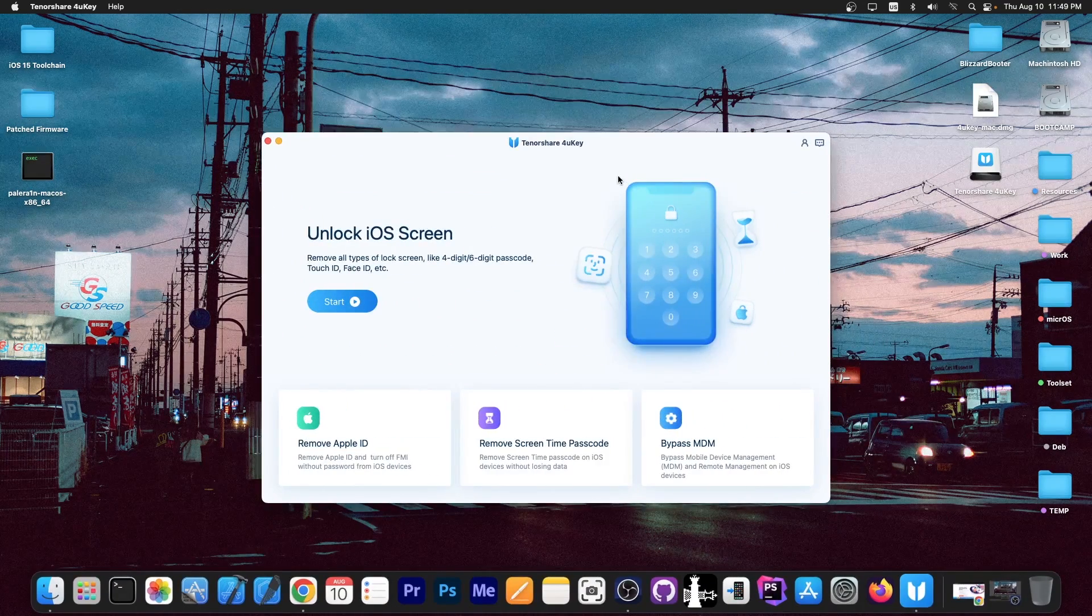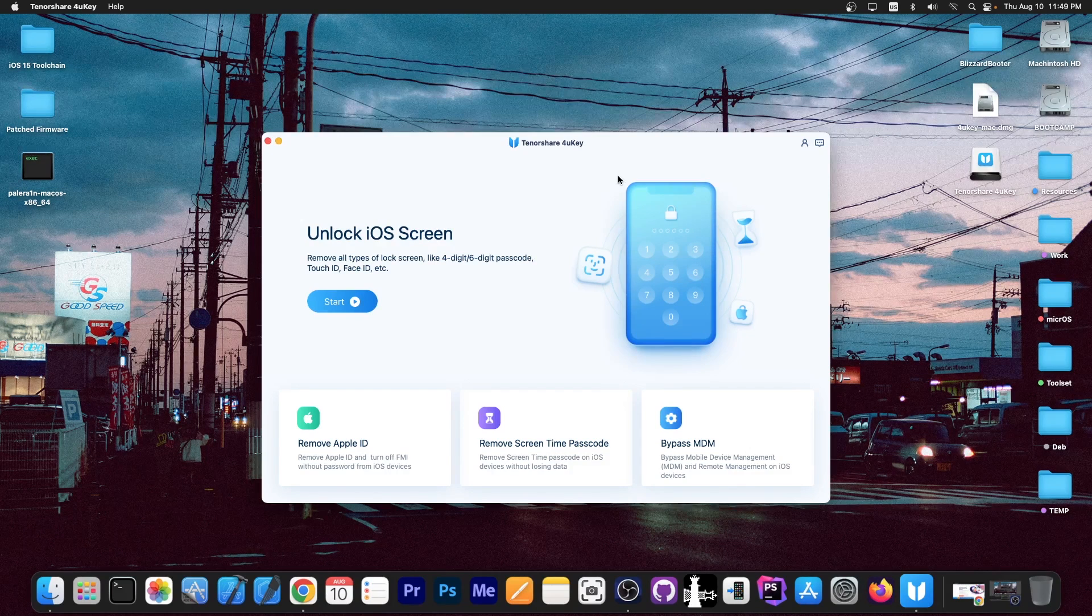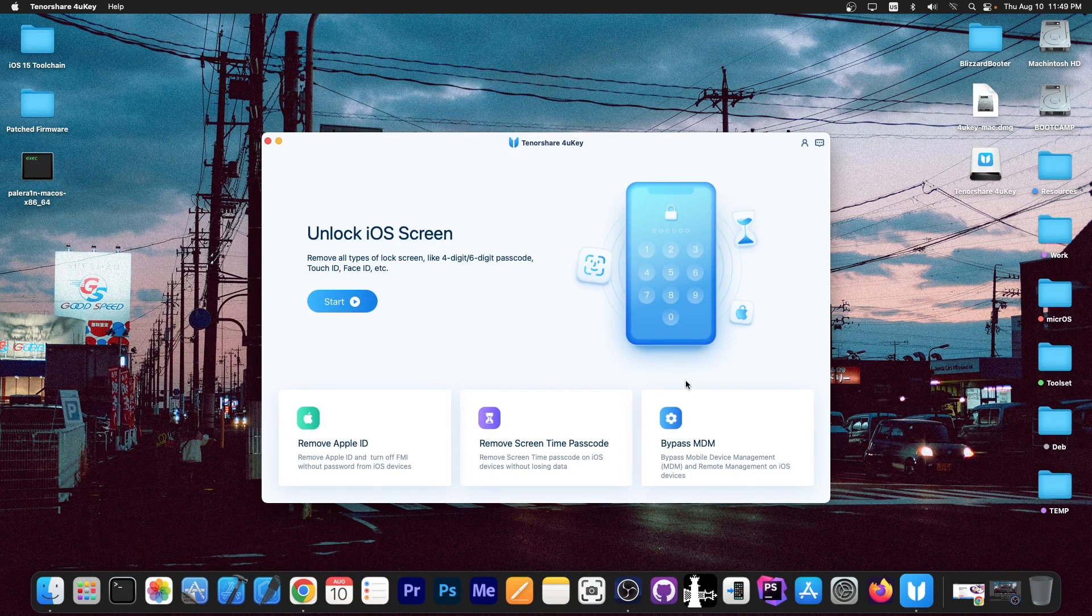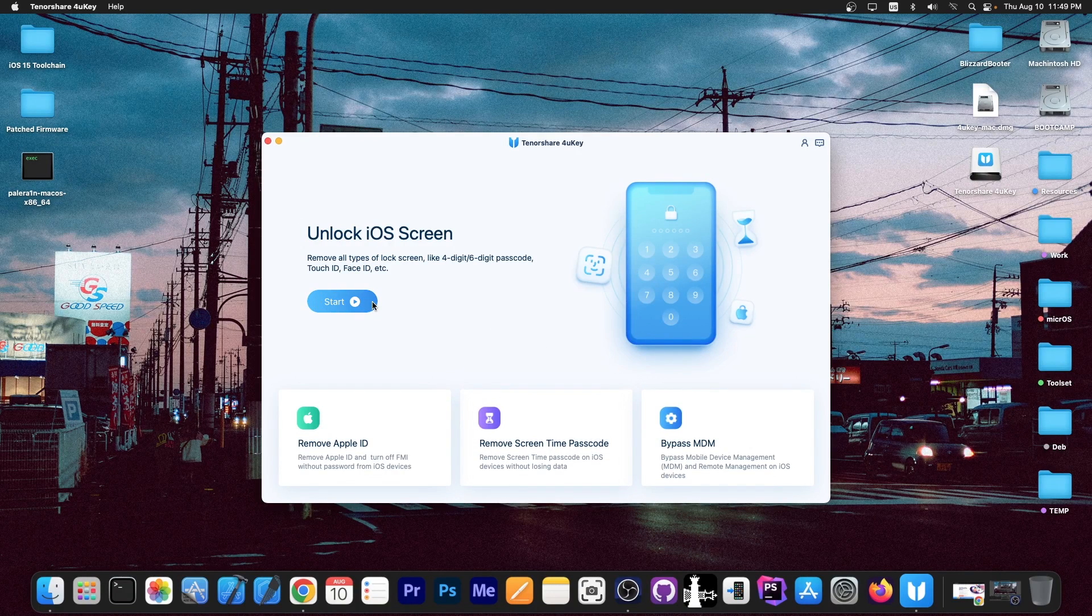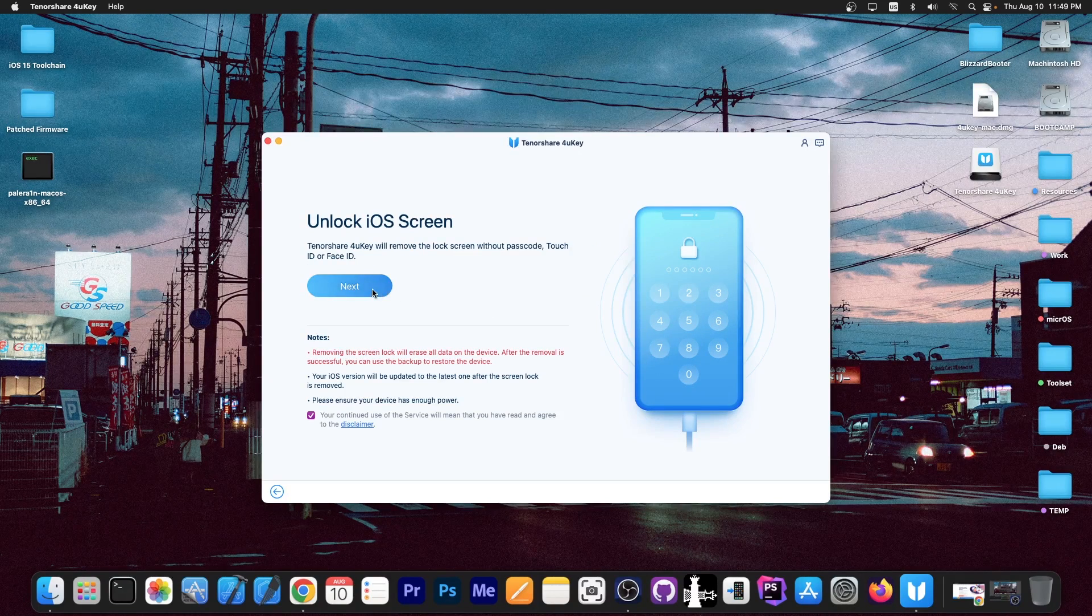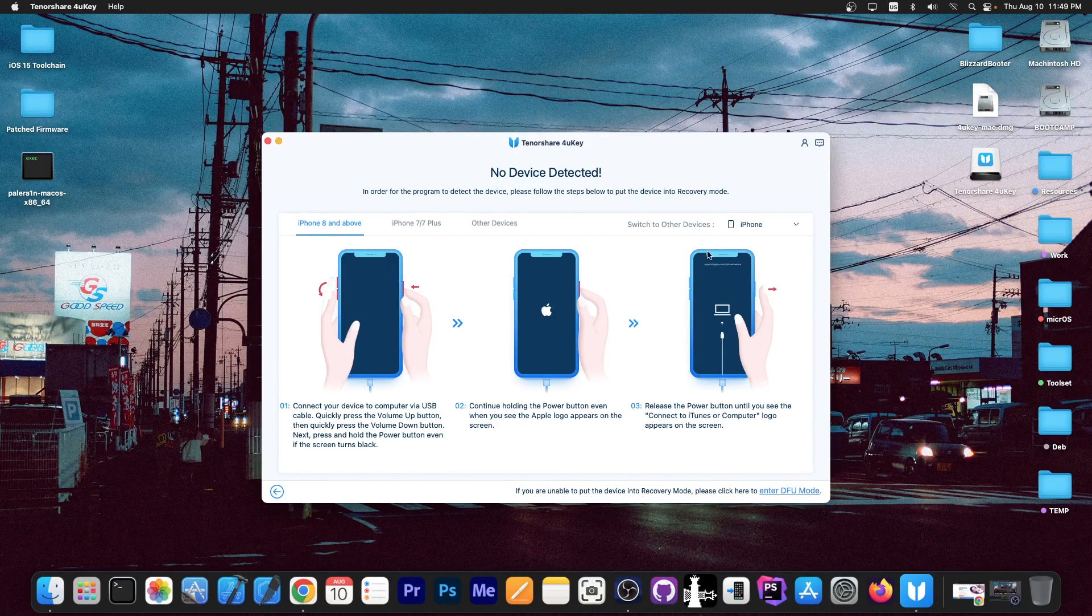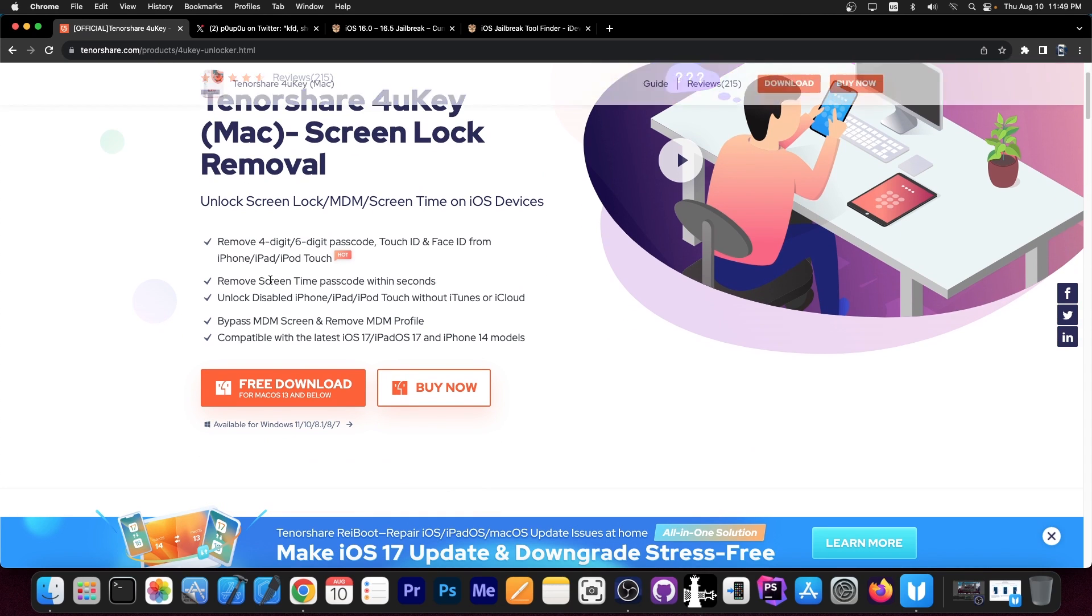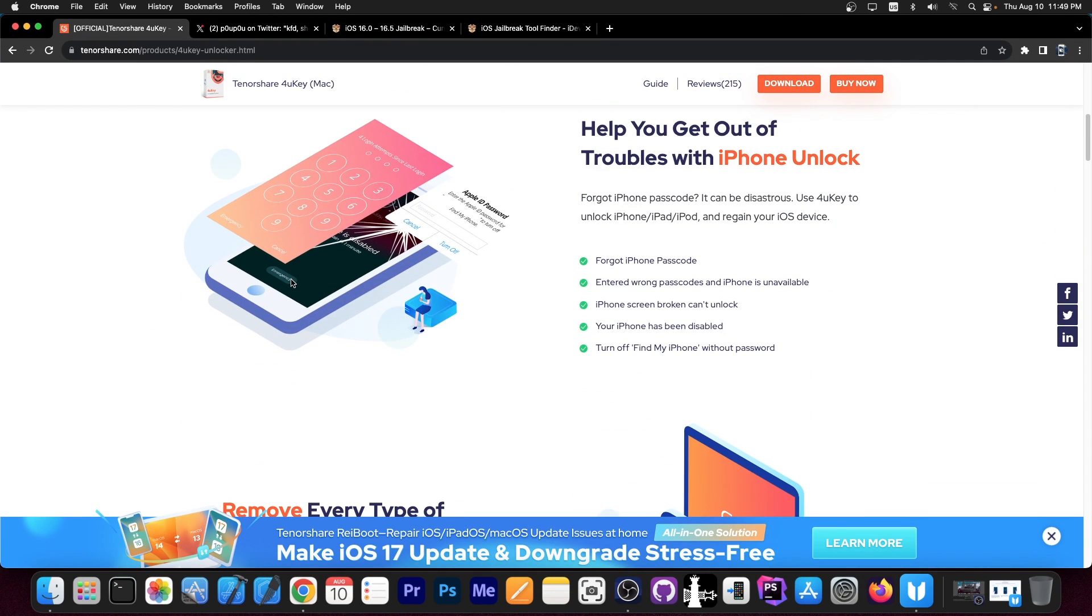This video is brought to you by Tenorshare 4UKey, which allows you to unlock the screen passcode if you forgot it, reset the device back to factory settings, and even bypass MDM and remove screen time passcode if you forgot it. The program is pretty simple to use, just a couple of buttons, connect your device and they even give you the information for DFU mode if you need to put the device in DFU mode. The website for this program is tenorshare.com. You can get the free trial available for both Windows and macOS and this supports a variety of issues.